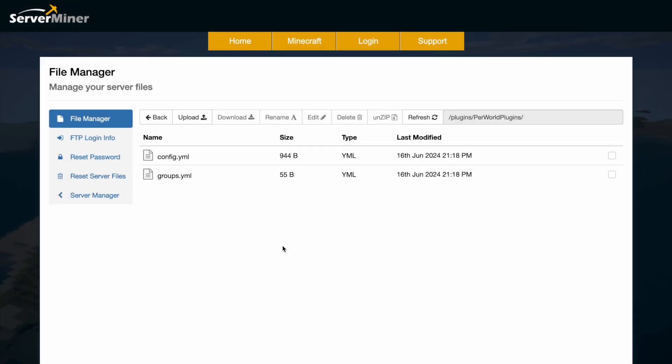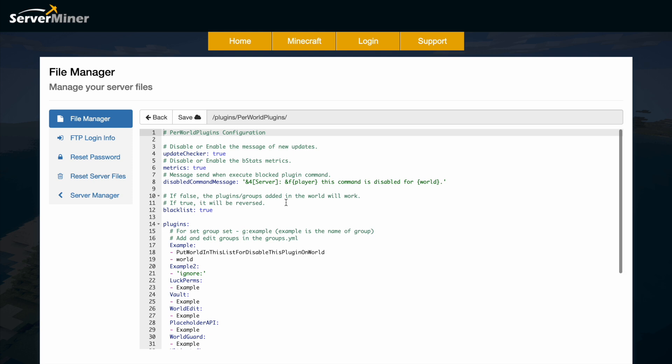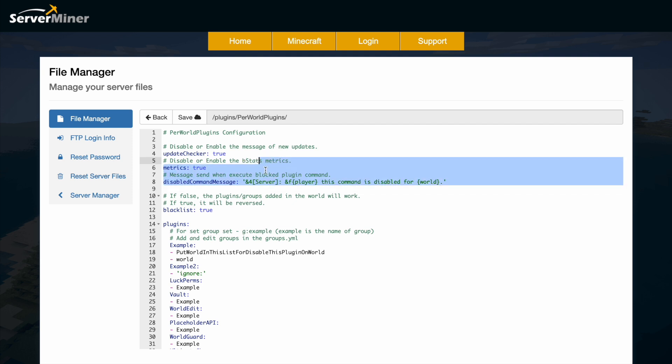So here we are in the ServerMiner control panel. You can see there are two YML files, the config and groups. First of all, we'll go into the config.yml. So there's not too much at the top. We've got the update checker, metrics and then disabled command message. So when you try and use a plugin in the world that's disabled in, you'll get this message. We'll see that in a bit.